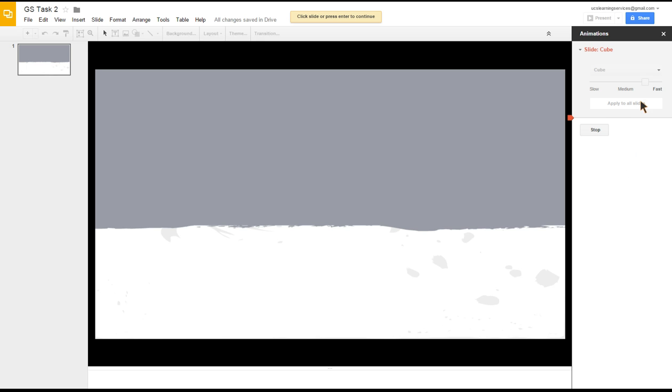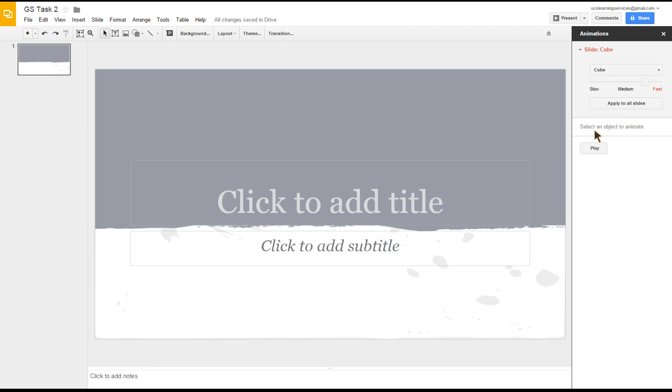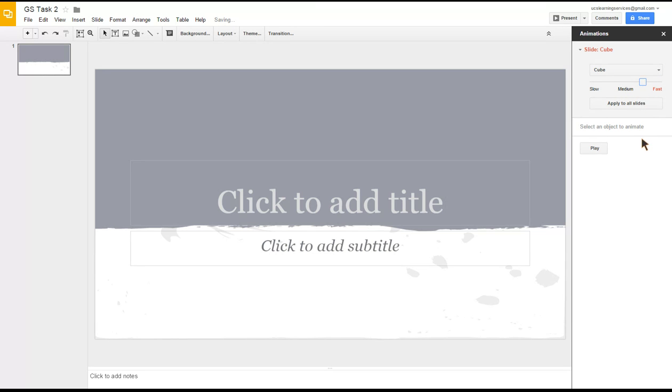I'll just click to stop that preview. You can adjust the speed here up and down, to medium to fast. I quite like it in that medium to fast area.